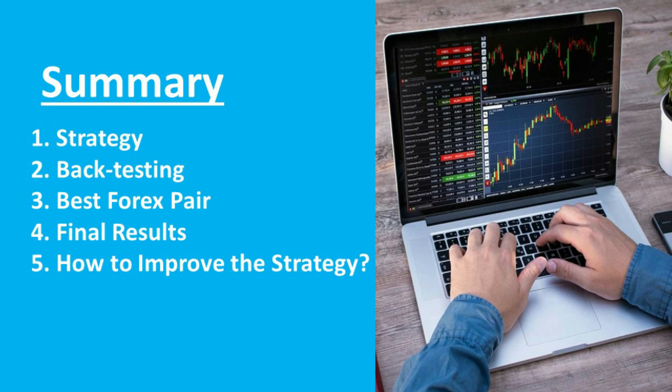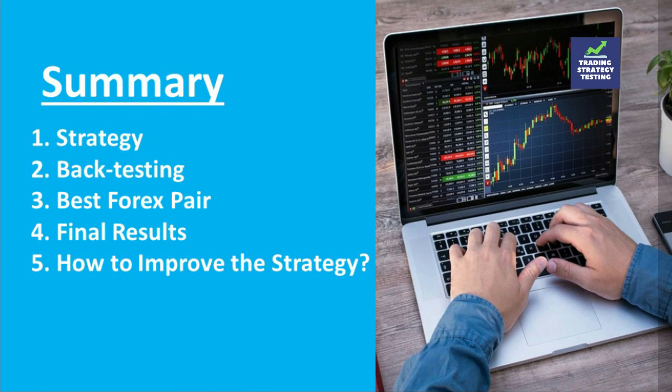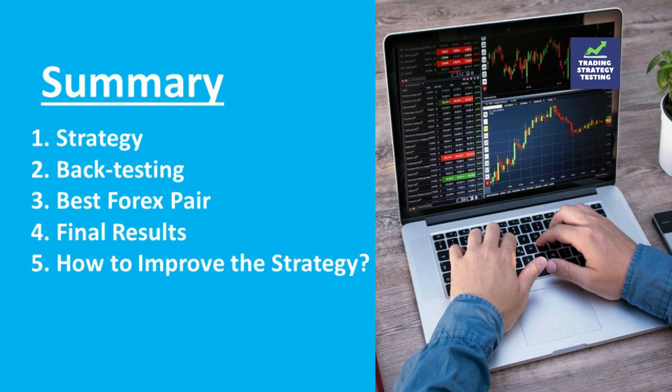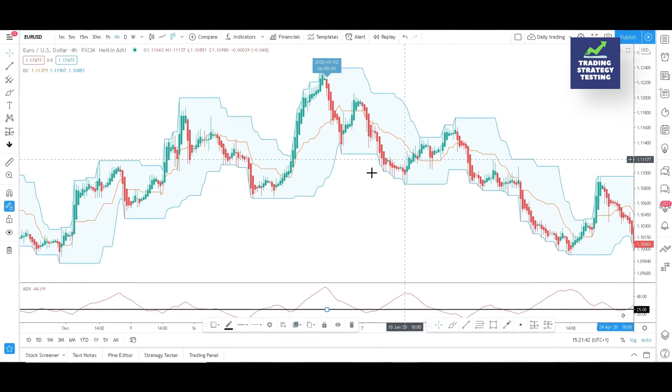Let's start with the summary. We will do a quick recap and continue backtesting our trading strategy. Once done, we will reveal the best forex pairs for our strategy then share the final backtesting results. The last part will be a simple and general method to improve the success rate of all sorts of trading strategies, make sure you don't miss it.